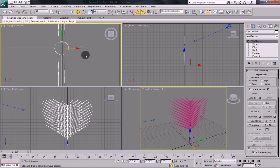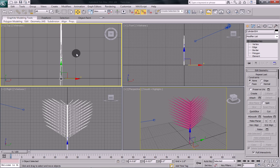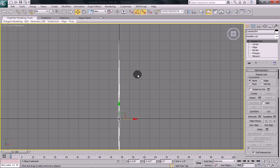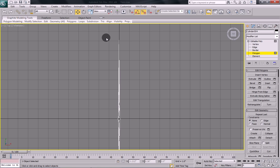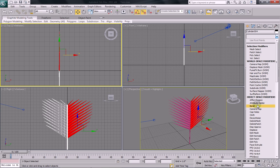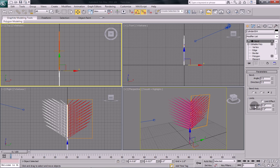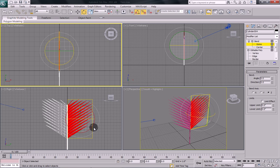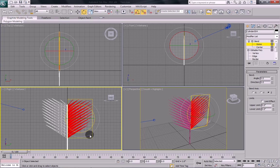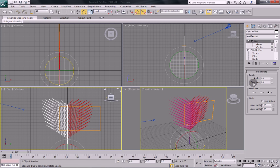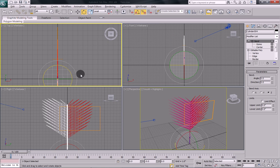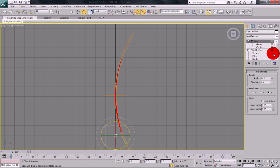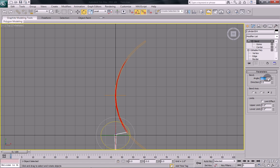Next thing we're going to do is we're actually going to bend our fern. We're going to bend the leaves. So select polygon sub mode and then marquee select all the polygons along one side. And then up under your modifier list, select bend. Now what we're going to have to do is we're going to have to rotate the gizmo so that we can bend it in the right direction. So select gizmo and then your rotate tool and rotate like that. Go back into the bend modifier. And then we're going to apply the bend to it.